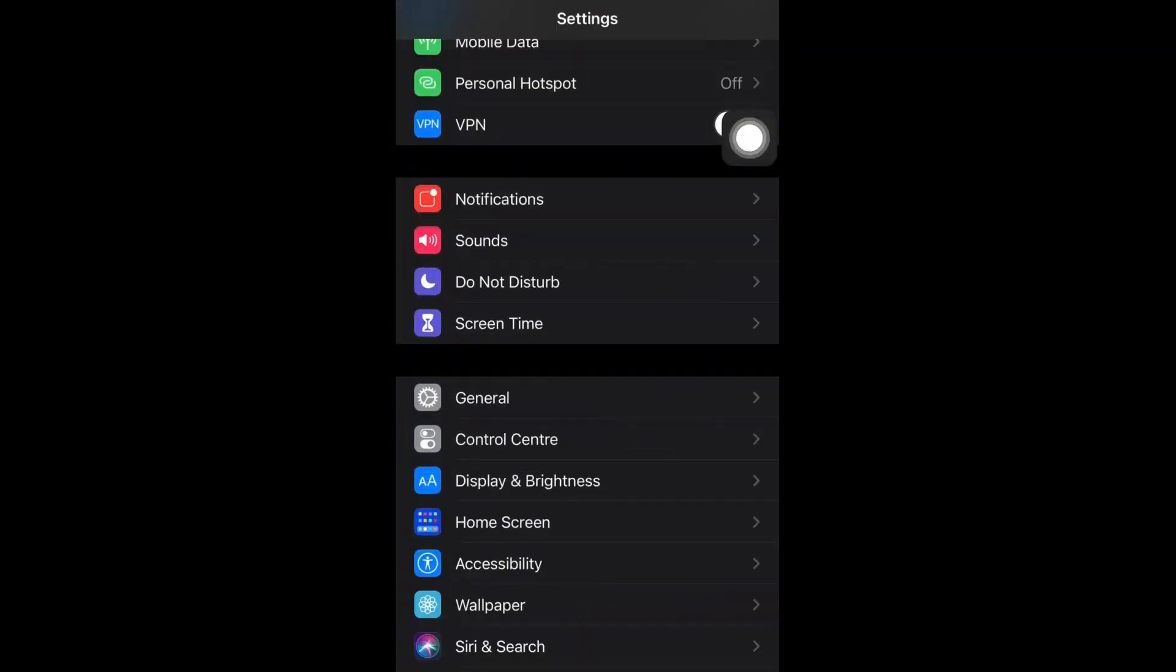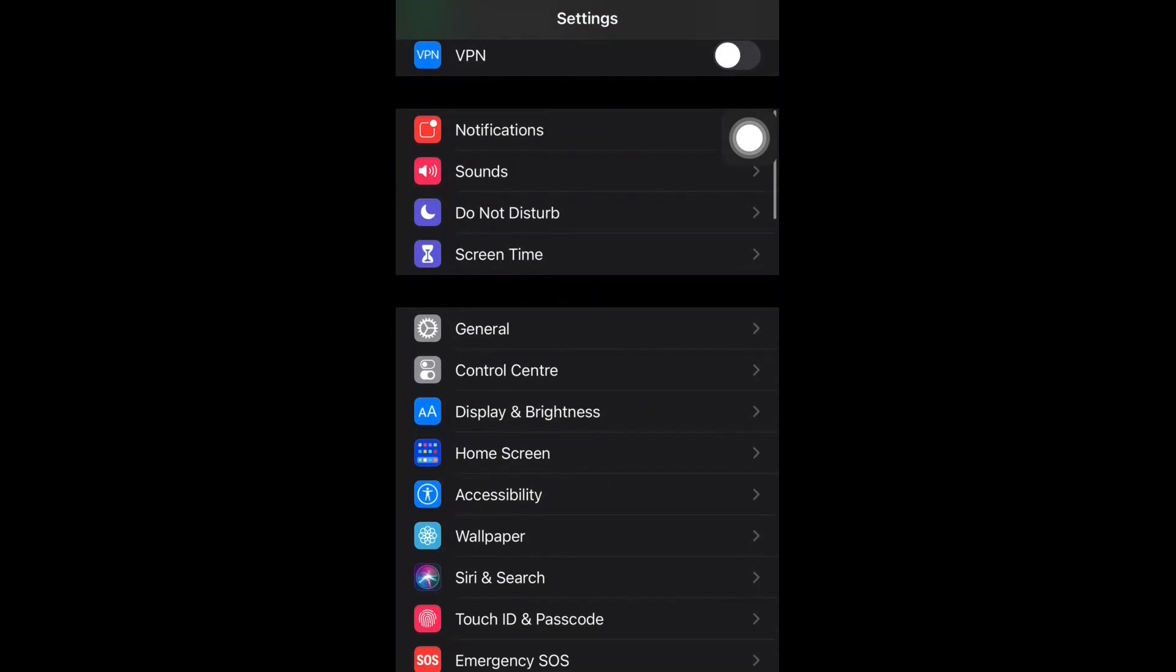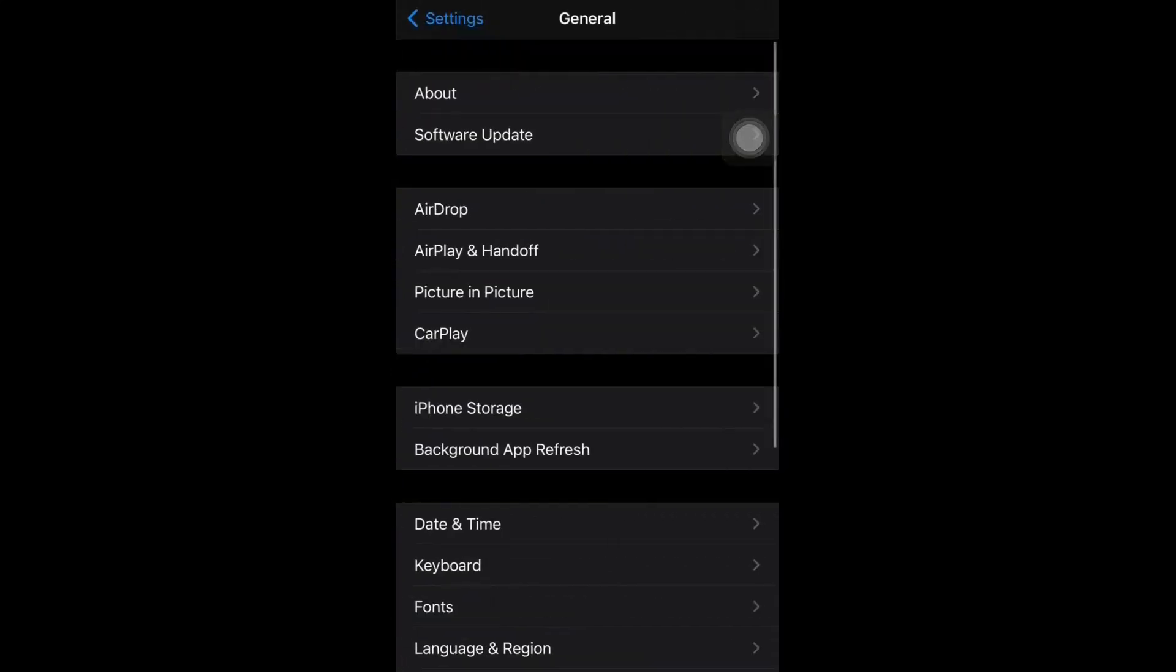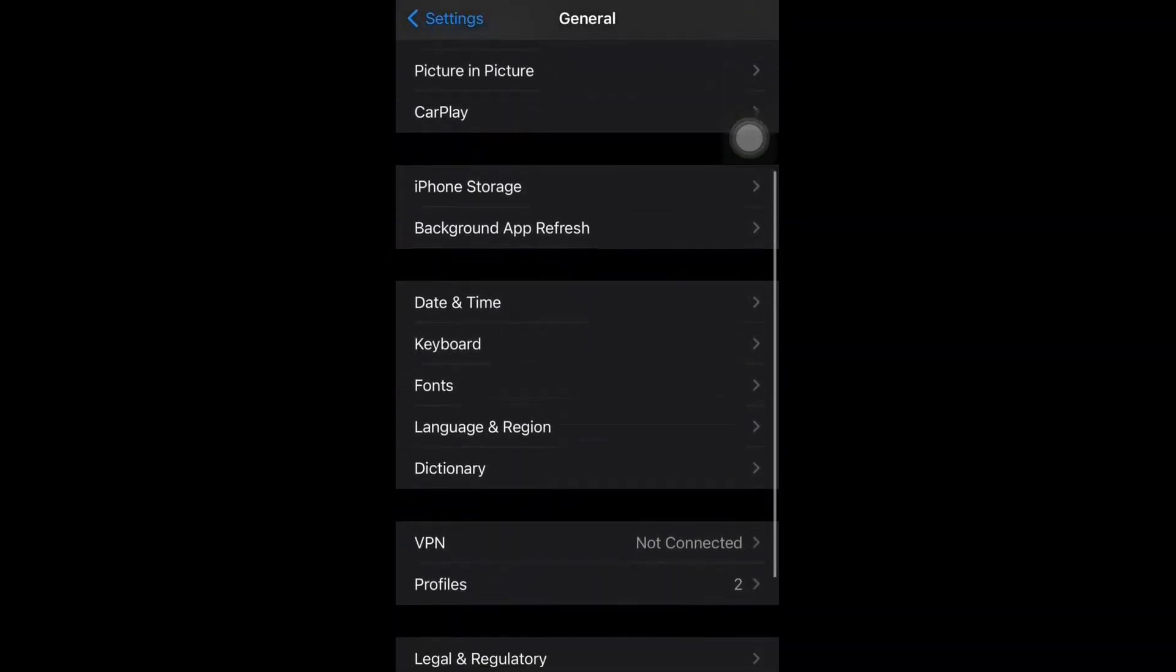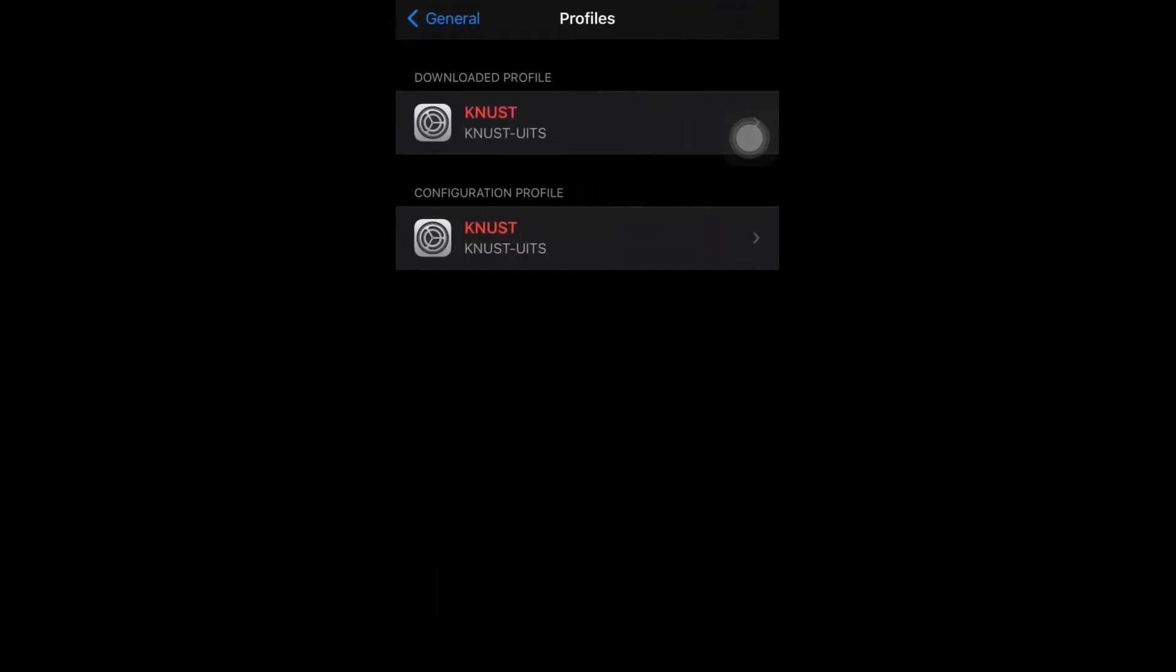Let's move on to our Settings. Within Settings, we go to General, and within General, click on Profile.